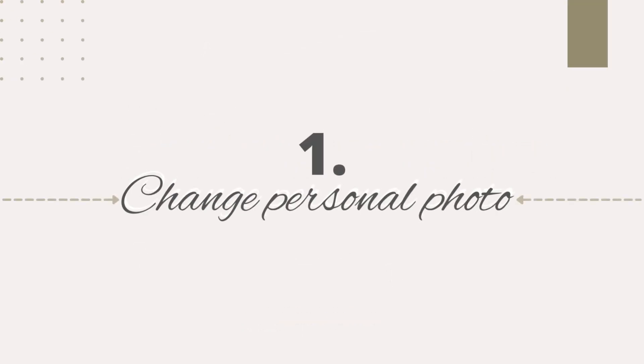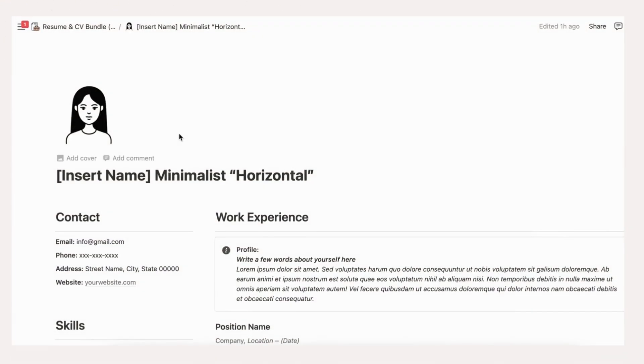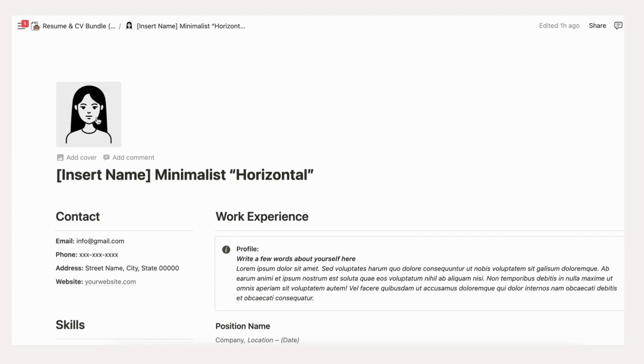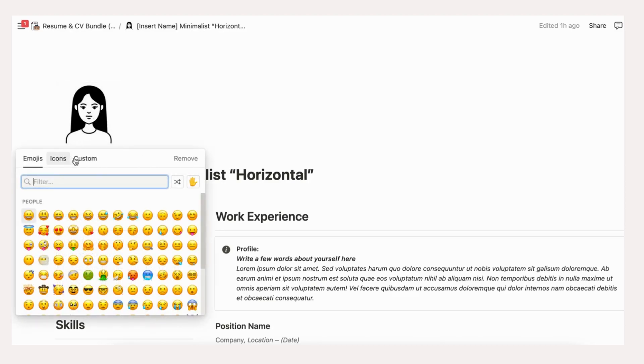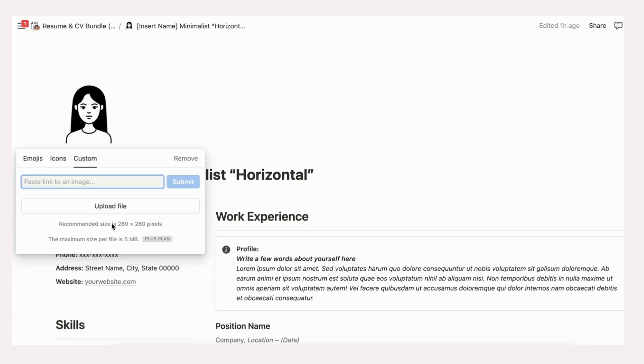The first step is to select your professional portrait photo to replace the black and white avatar currently used in the resume template. Before uploading, check your Notion plan for file upload size since the free Notion plan has the maximum file upload of 5MB.